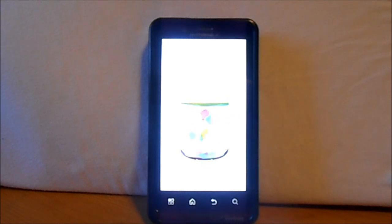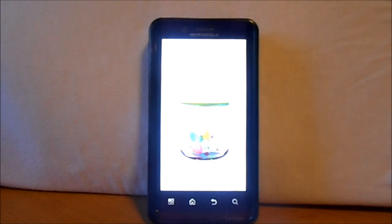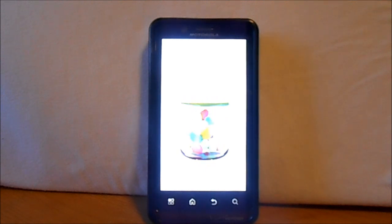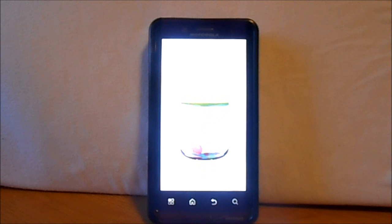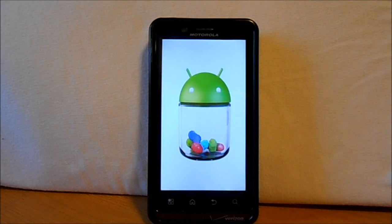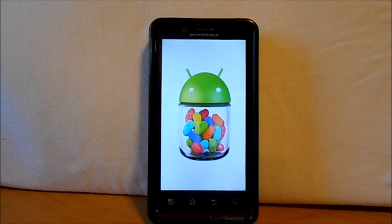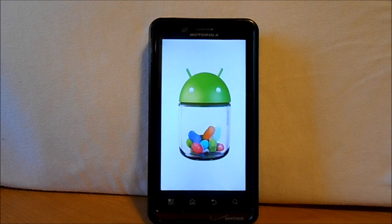Thanks for watching. We'll let this finish booting up. Hopefully when it dims the screen you'll be able to see this a little better. It's pretty cool, really. Check it out — I think it's pretty freaking cool.